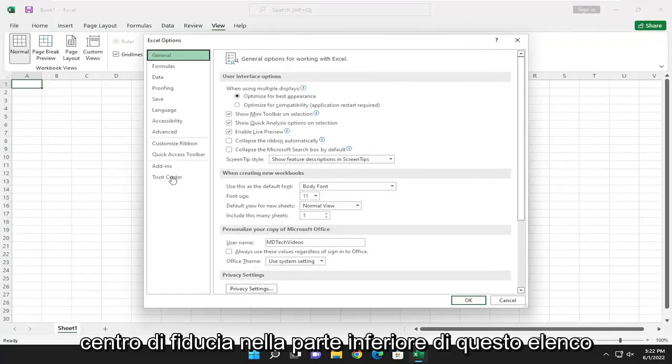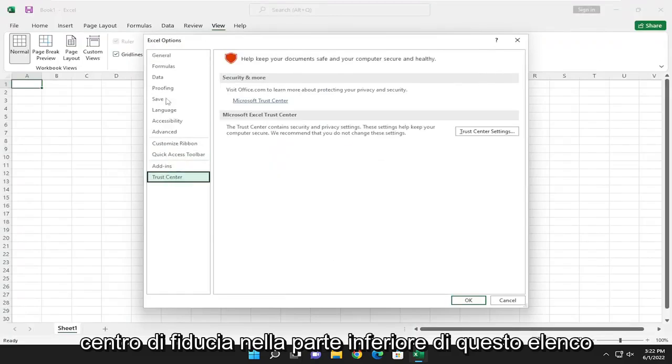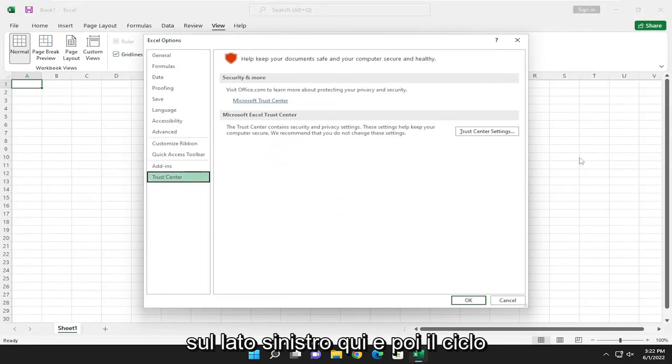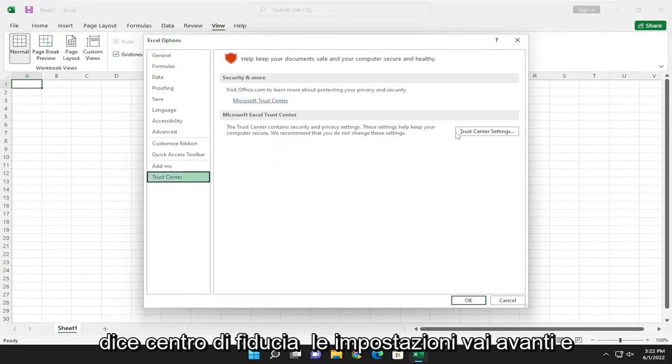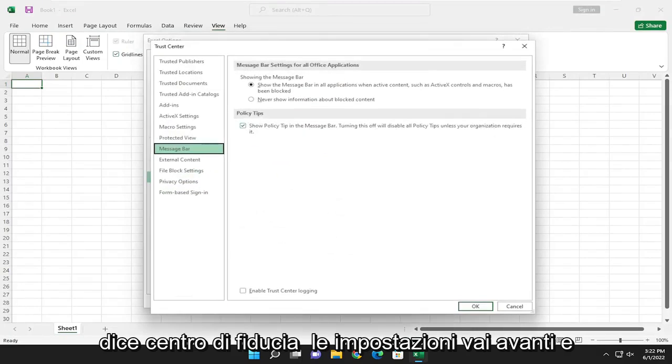Select Trust Center at the bottom of this list on the left side here, and then select where it says Trust Center Settings. Go ahead and select that.